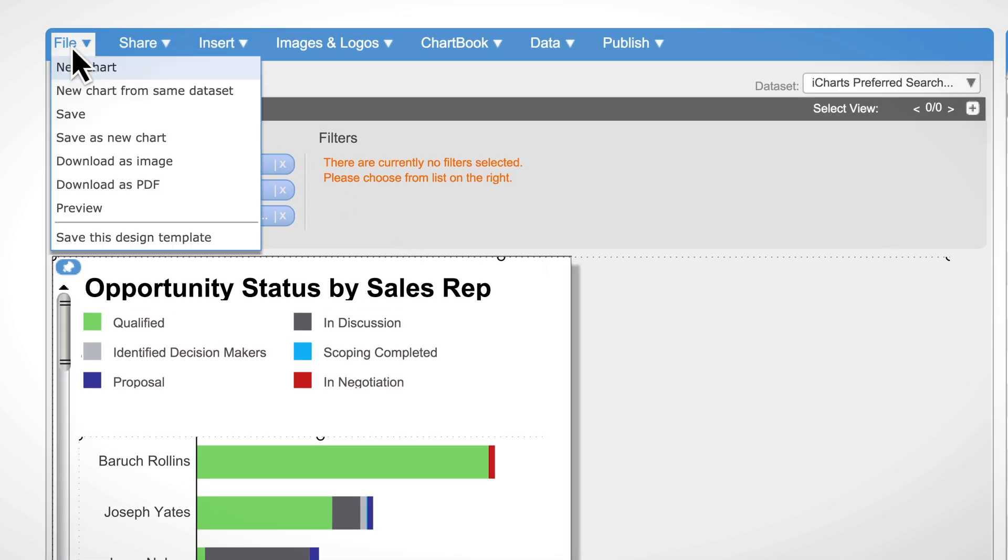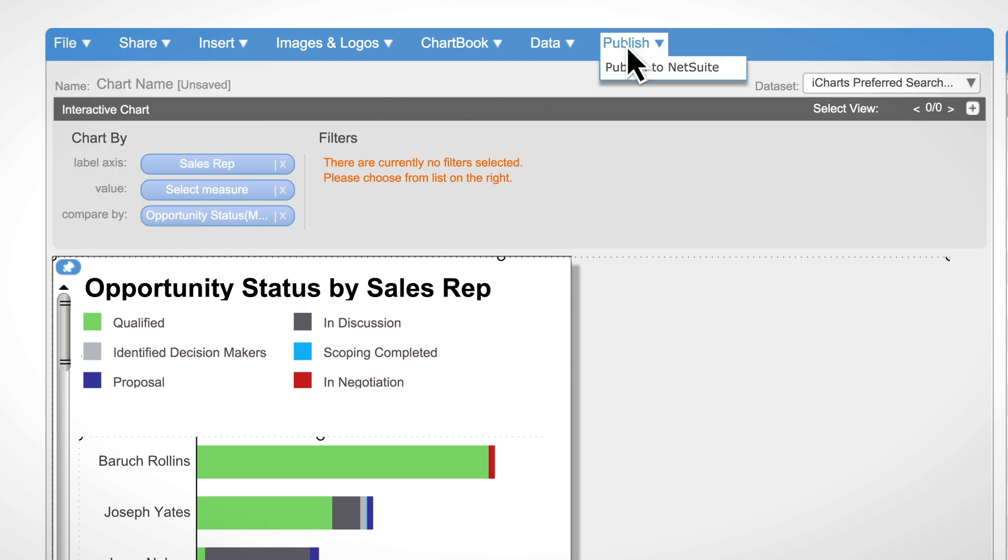We can save the visualization as an image or PDF to easily email or include on a presentation, or we can publish it directly to our NetSuite dashboard.